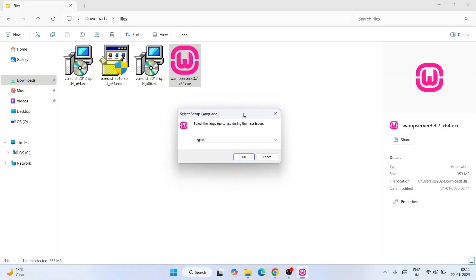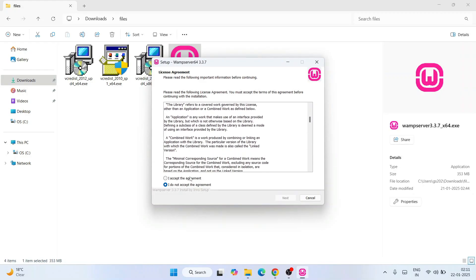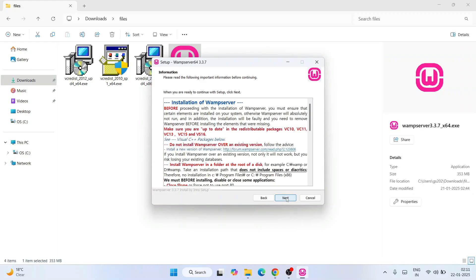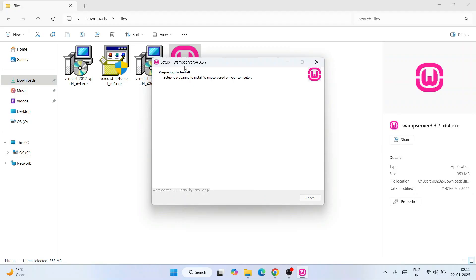Now let's install WAMP server again. Double-click the installer, click Yes for administrative privileges, and you'll get the same language window — click OK. Accept the license agreement and click Next, then Next again. This time you'll see it is no longer showing any errors, because we have installed all missing packages. Keep the default settings and click Next — the installation will now begin.